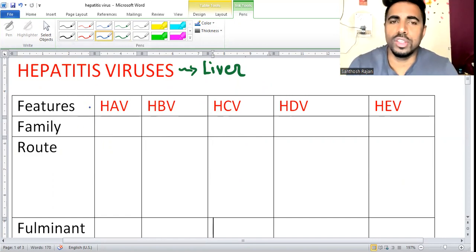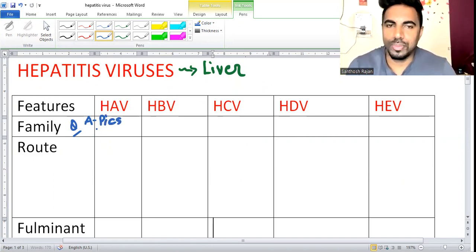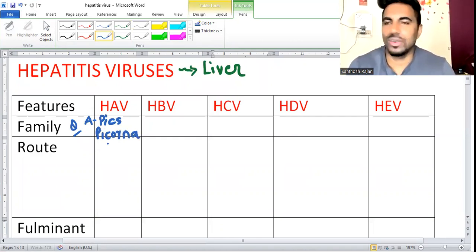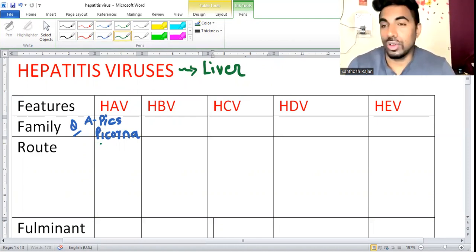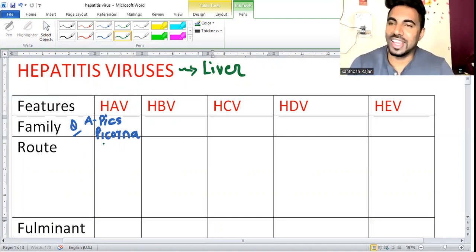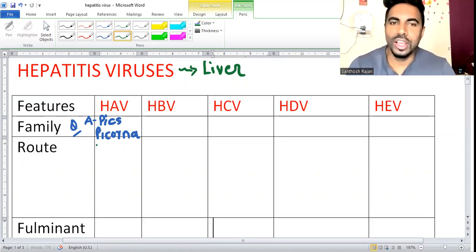Hepatitis A virus belongs to which family? Remember: A for 'A one pics' - A belongs to Picornavirus. Picornavirus is a naked virus. To remember which viruses are naked: 'crappy people are naked' - P stands for Picorna. So Picornavirus, and this is a question that can be asked.